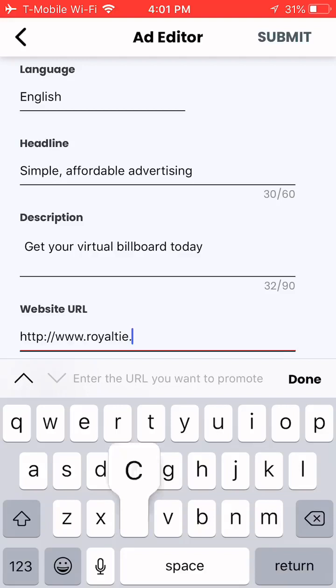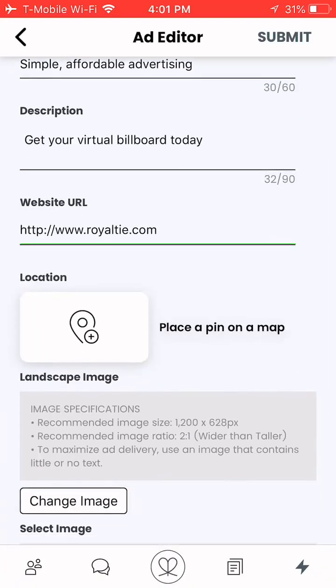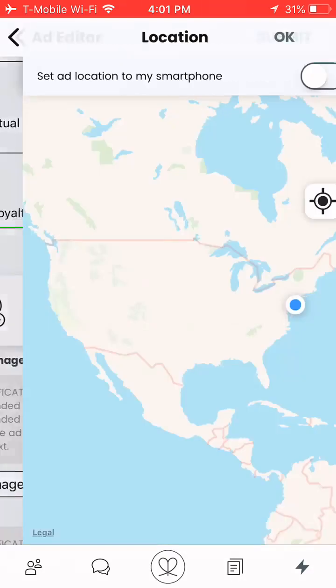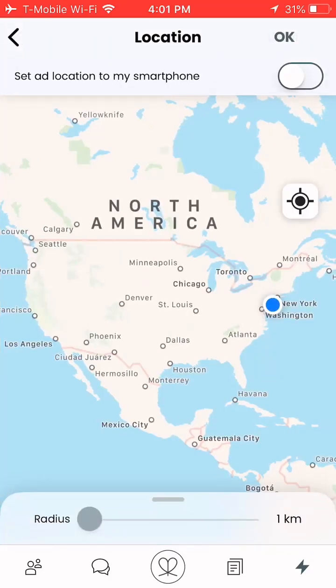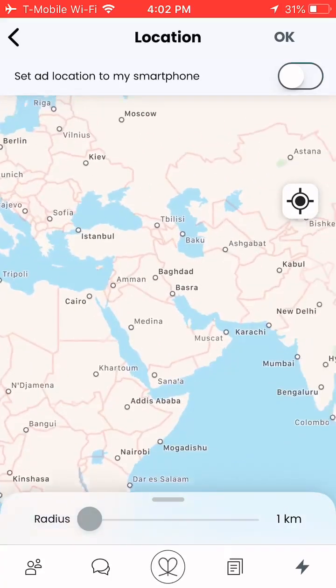Now I get to place a pin on the map anywhere in the world, or I could choose to use my phone's location. At the top it says "set add location to my smartphone" — I can toggle that on, or I can select to place a pin anywhere in the world.